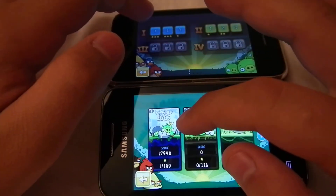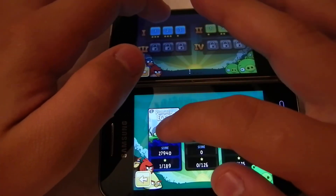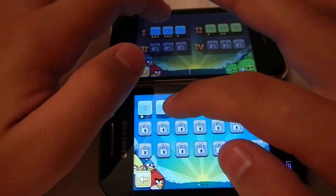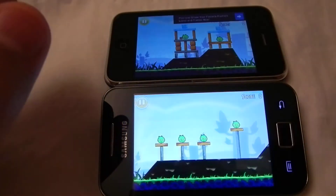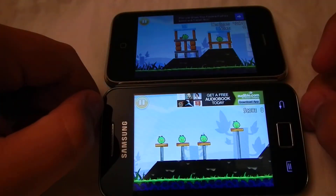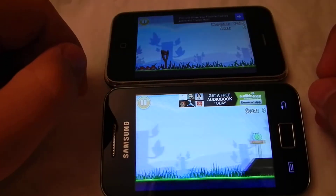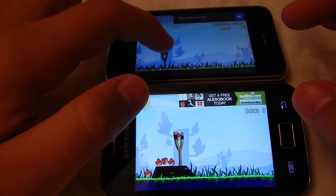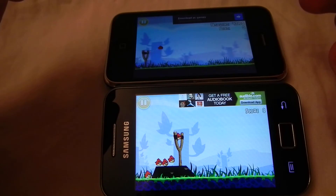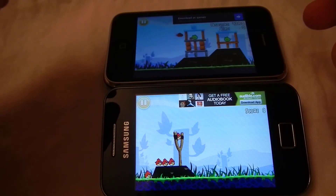Ok, we will choose this one, check the second level. Now we will test the iPhone 3GS.